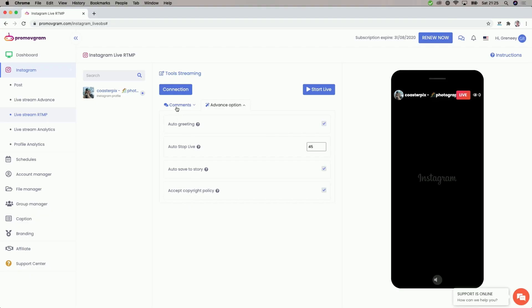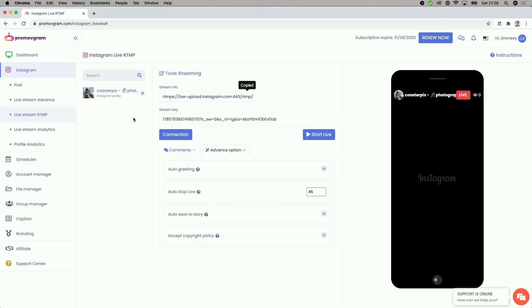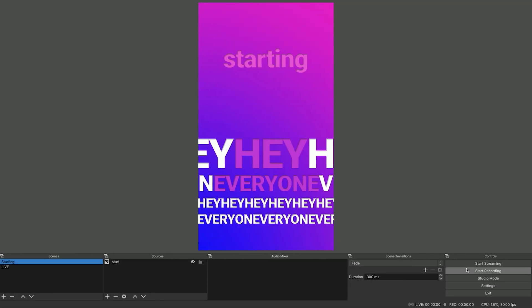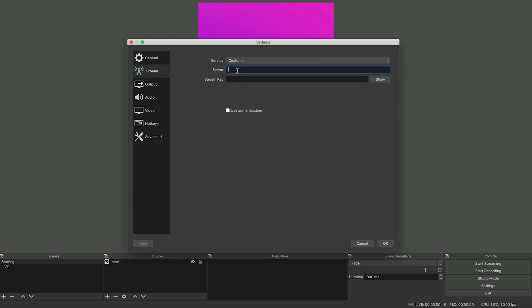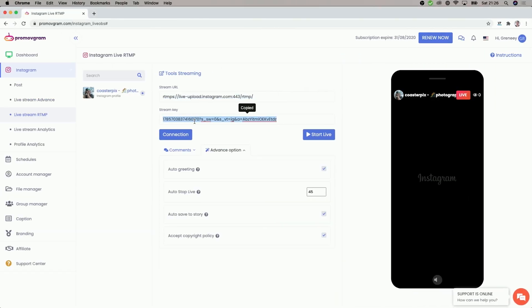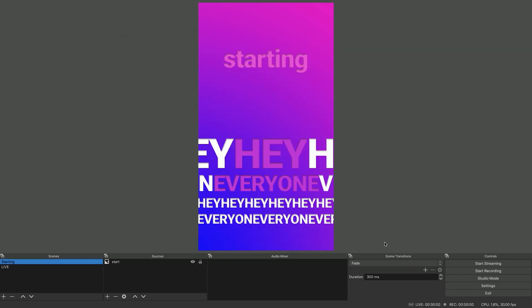So once that's done, we can hit connect. After we hit that, Promo Vgram will then talk to Instagram and pull an RTMP URL as well as an RTMP key, which will be presented in our dashboard. The next thing is we now have to configure our encoder. Simply copy the stream URL by clicking on it, then go to OBS into your settings. Within the settings, go to stream and say custom server — this is the URL for our custom server. Go back, also copy the key, go back again to OBS, insert the key, hit OK, and we are ready to stream.